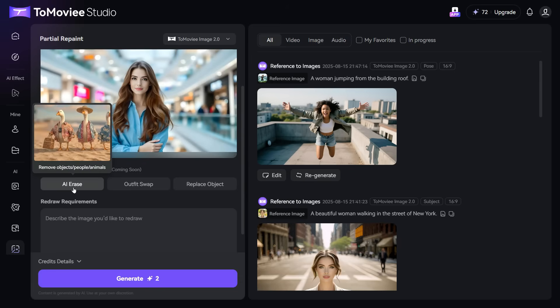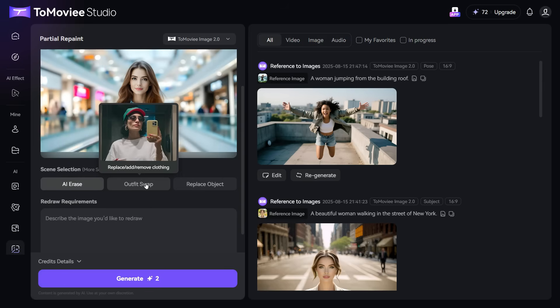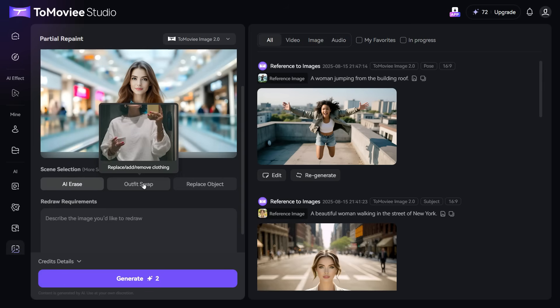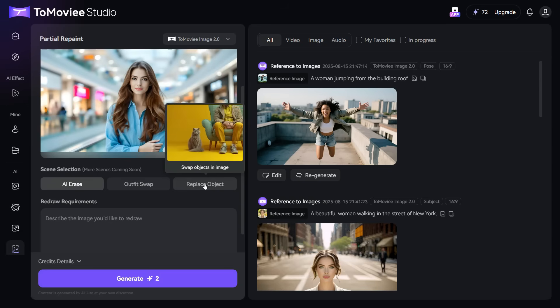With AI Erase you can remove objects, people, and anything you don't like in your image. Next with Outfit Swap, you can replace and add anything in your clothing. And with Replace Object, you can swap objects in image.